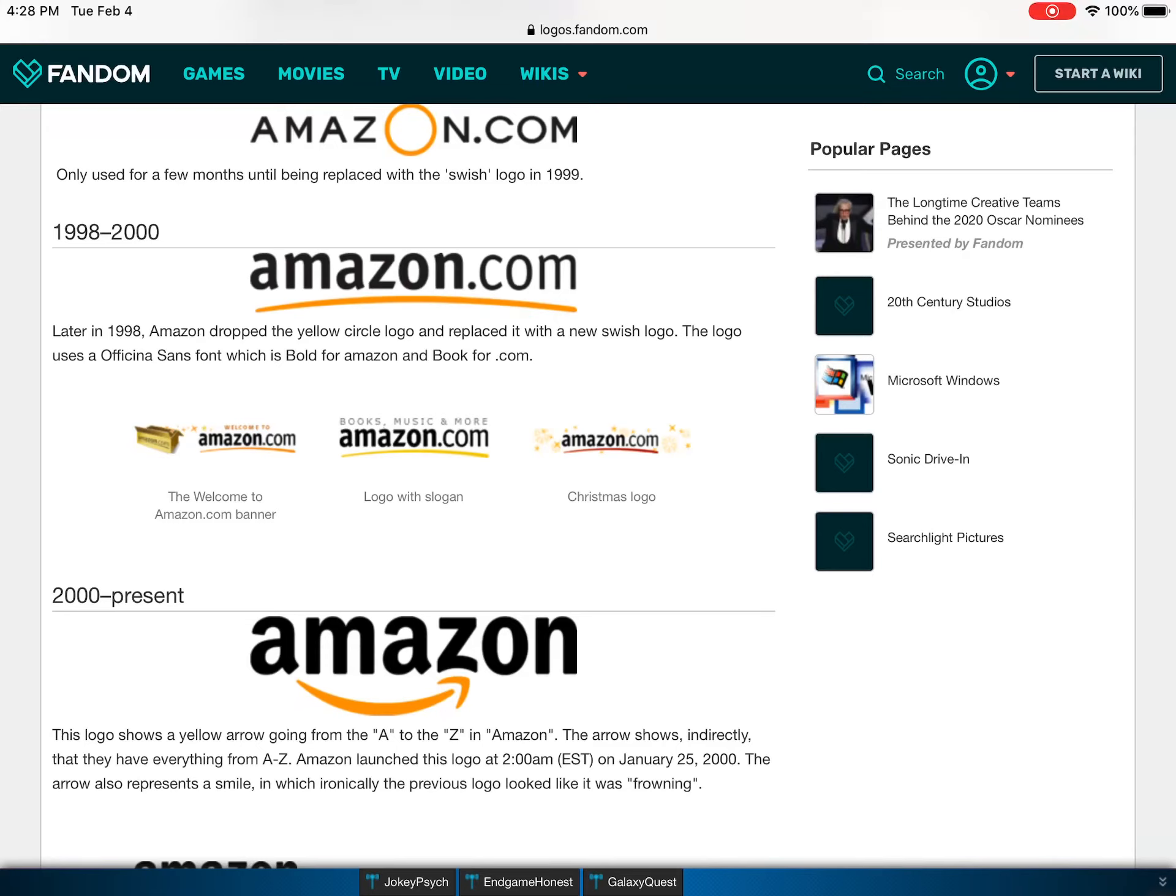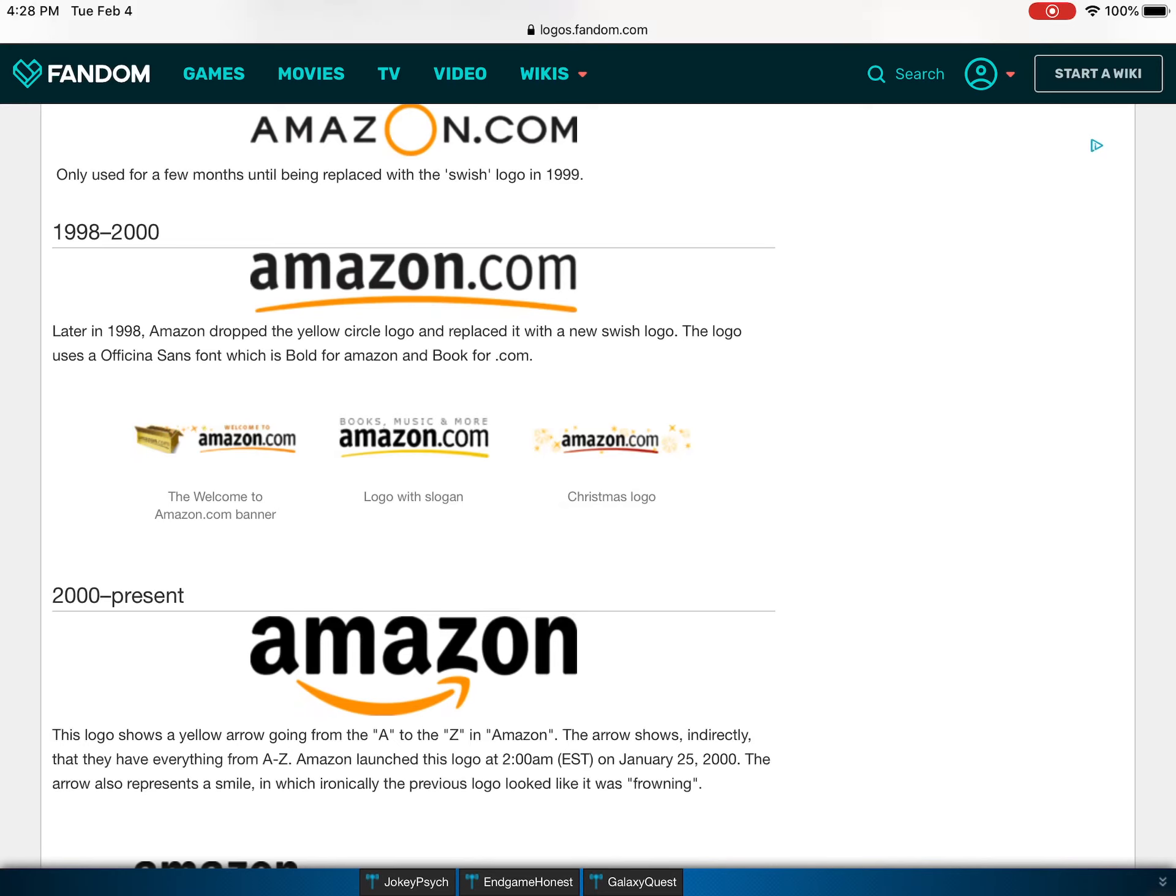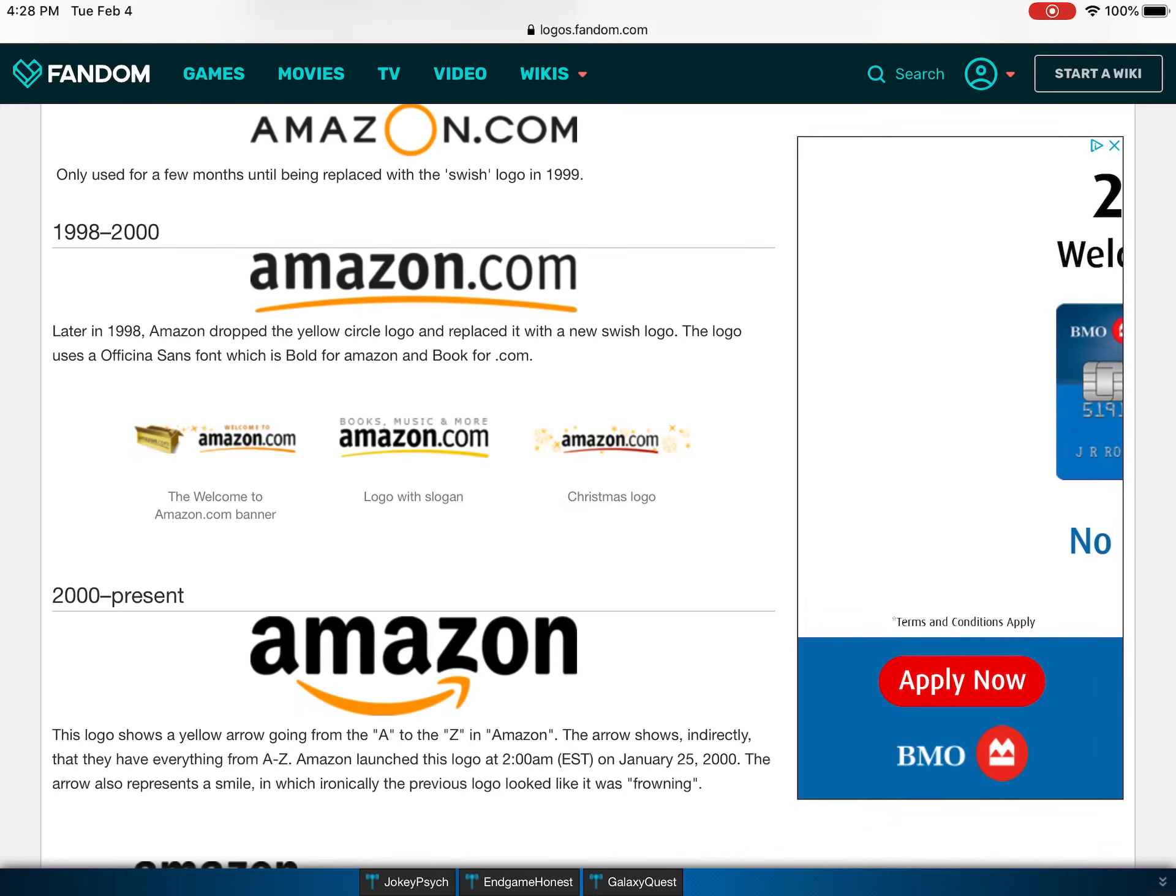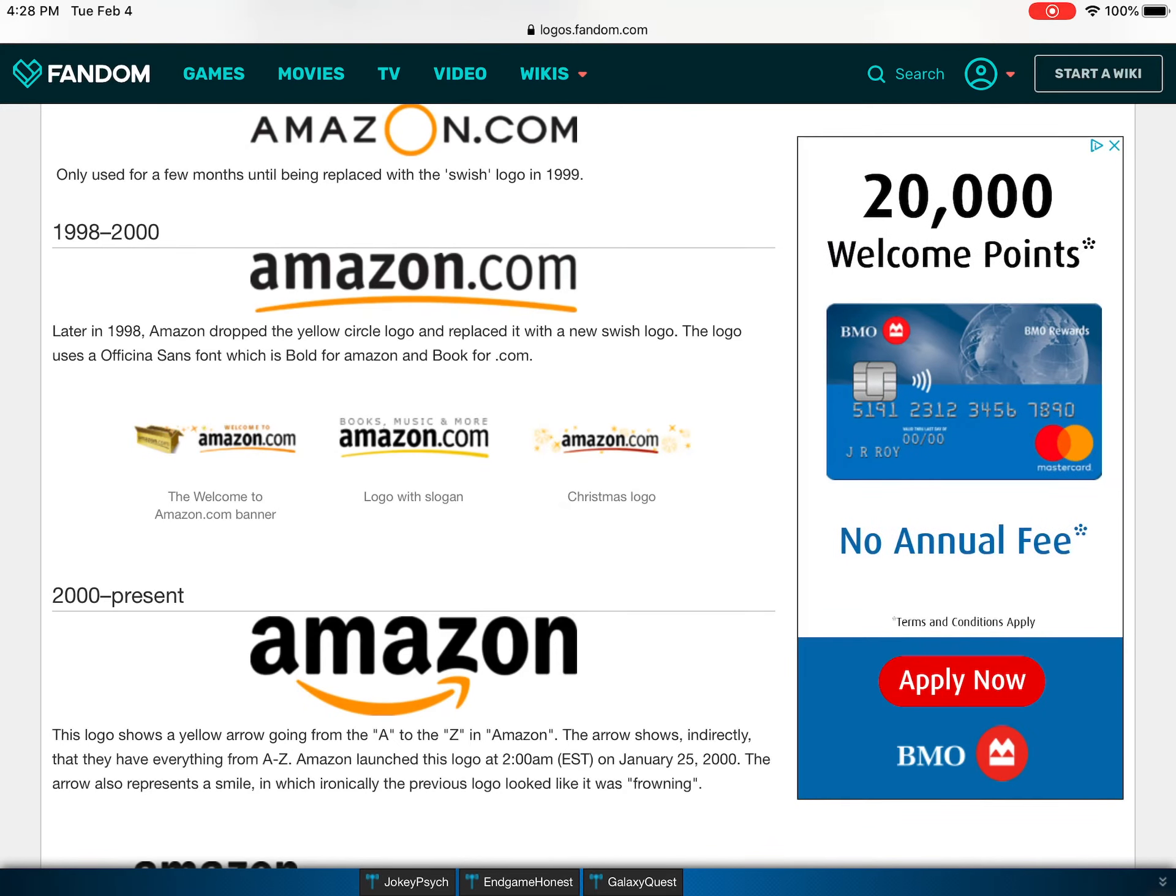These are just versions with a slogan. It was Books, Music, and More. Now it has like anything you can think of, probably. And there's a logo for Christmas. There was a banner and for Christmas it was red and they put all those things.